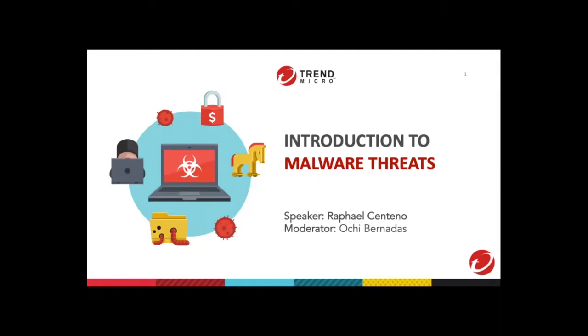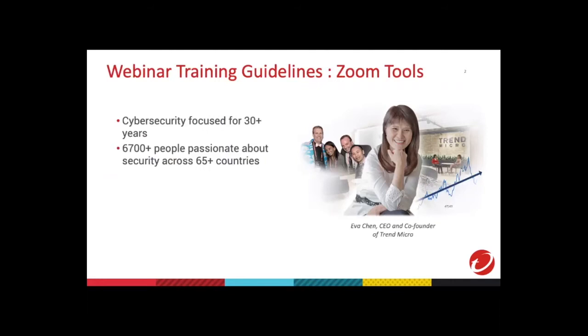So welcome to today's webinar. Before we proceed, let me just introduce our company, who is Trend Micro. Trend Micro is a cybersecurity company that's been around for more than 30 years, leading the market with continuous innovations in virtualization, cloud, artificial intelligence, and IoT. Trend Micro has customers across the top Fortune 500, including eight of the top global Fortune 500. We are made up of 6,700 Trenders who are passionate about making the world a safer and better place for everyone.